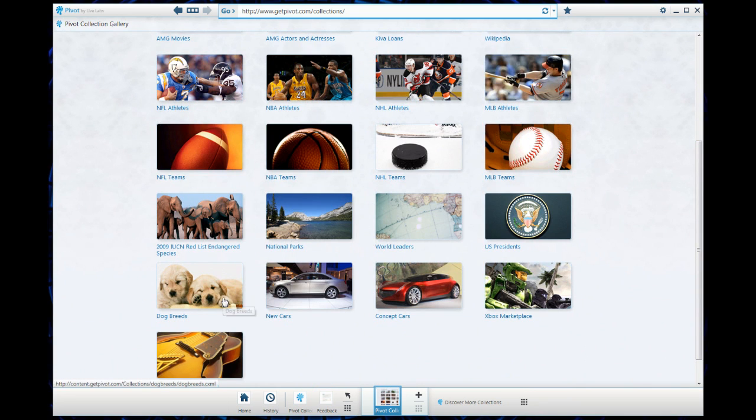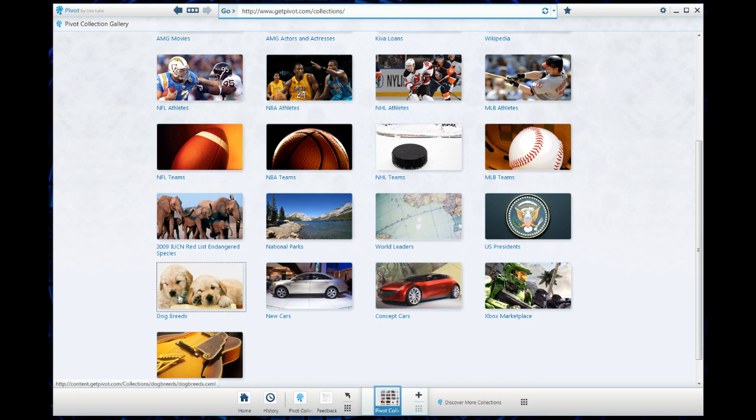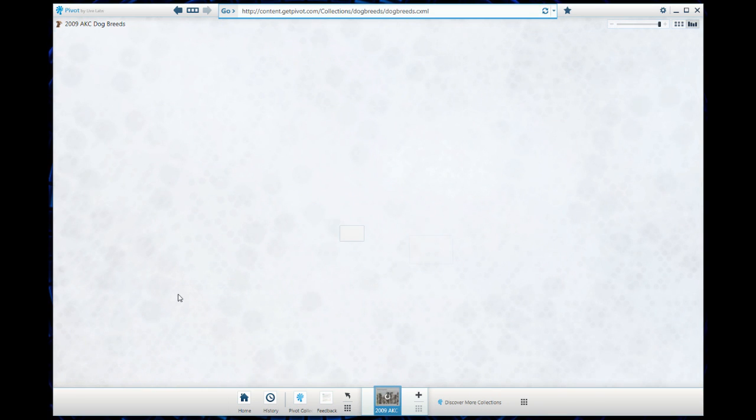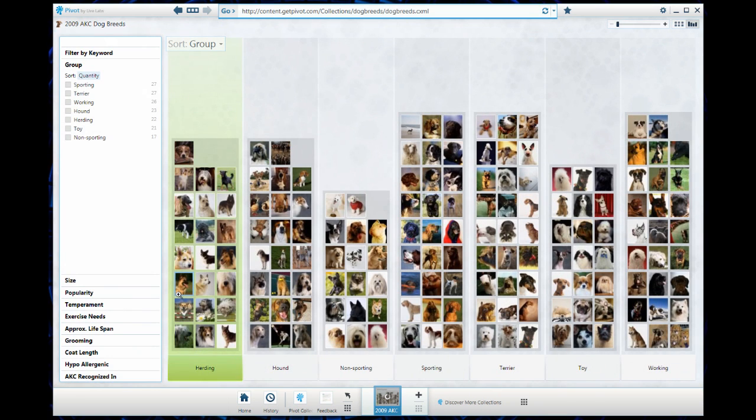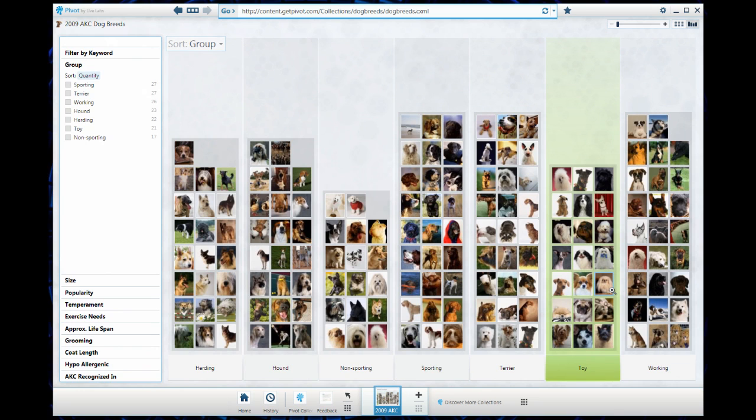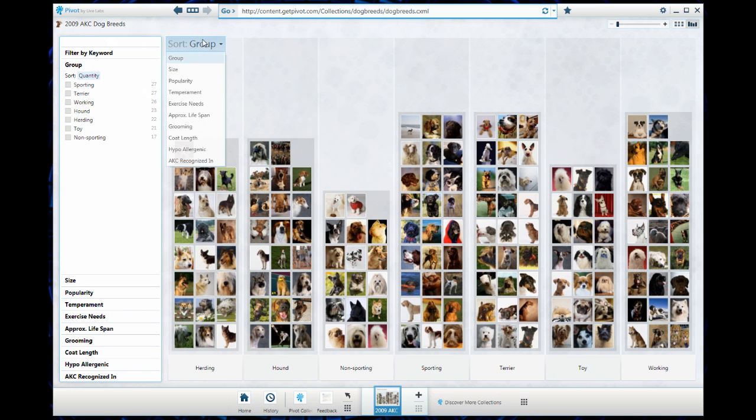Let's go down to dog breeds. I really like dogs and I want some help trying to find a dog that is right for my lifestyle. I click on dog breeds and then I immediately get this beautifully organized grid that is organized by group of dog.